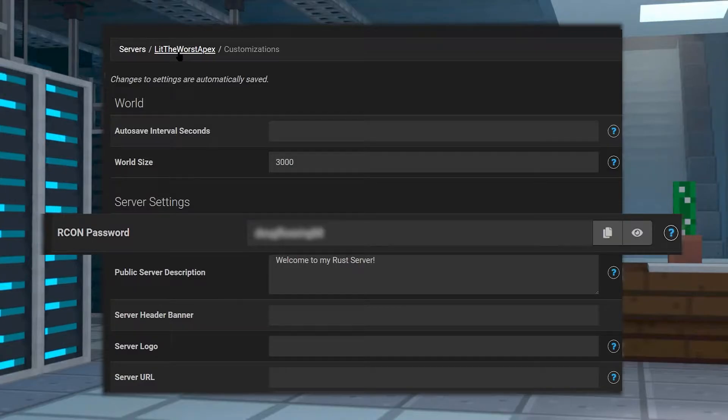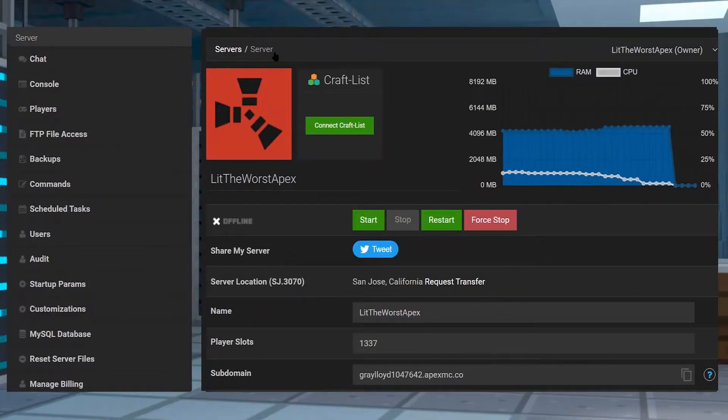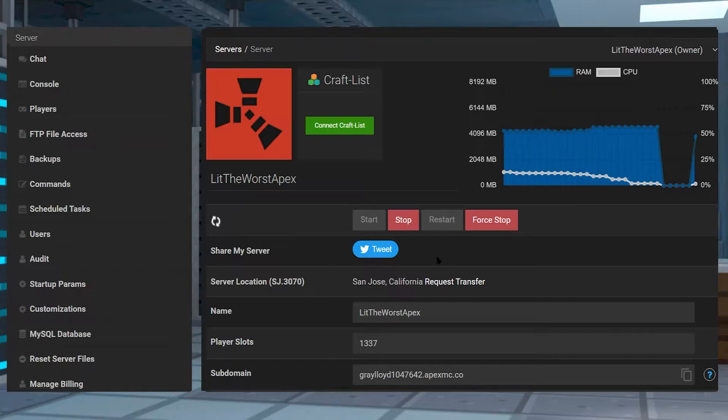It should save automatically, but when you're done, return to your main panel page by clicking on the name of your server at the top of the page. Now from here you can either start or restart your server to get it up and running.